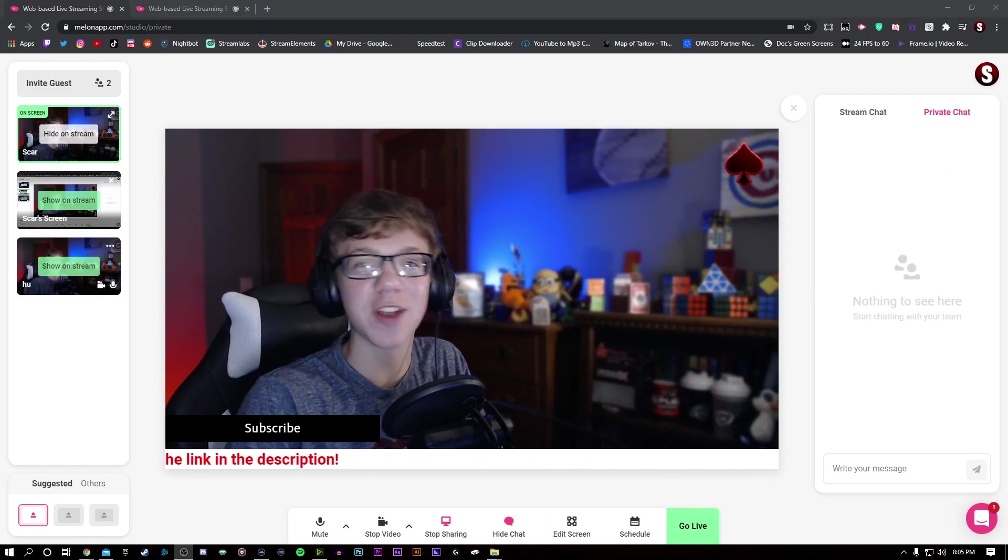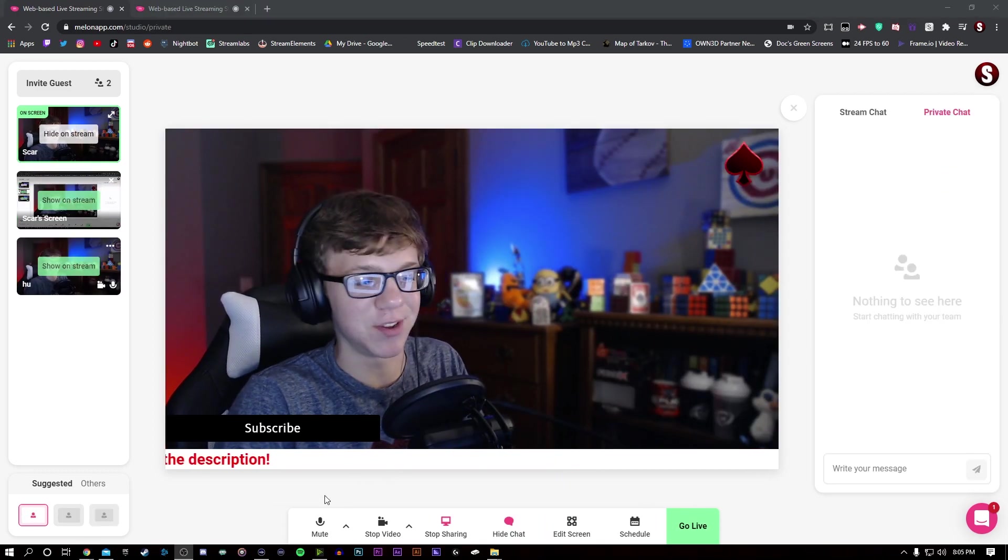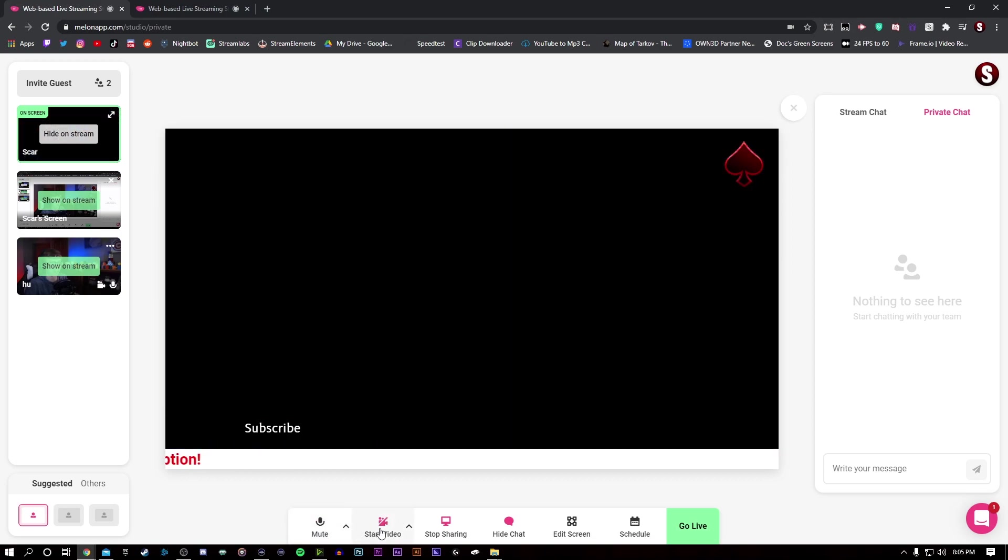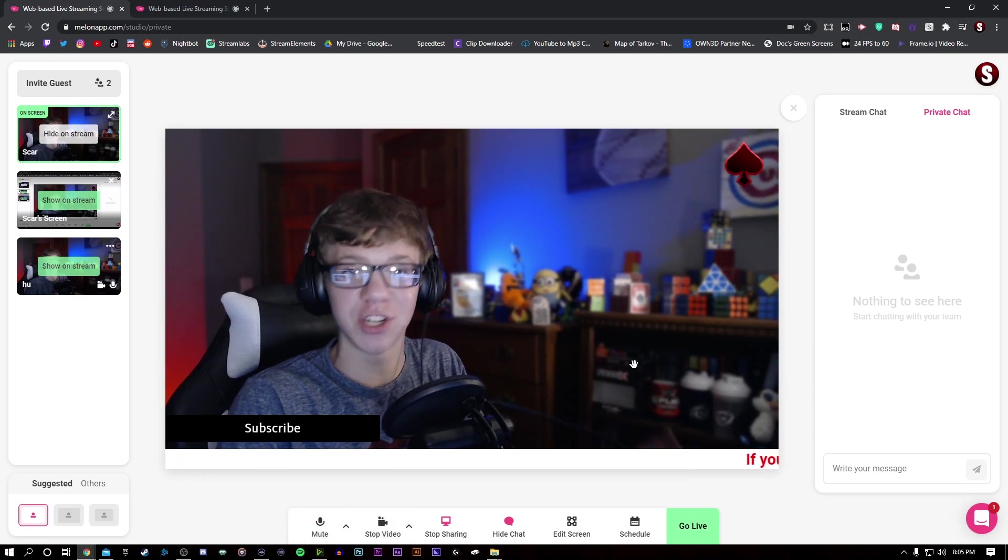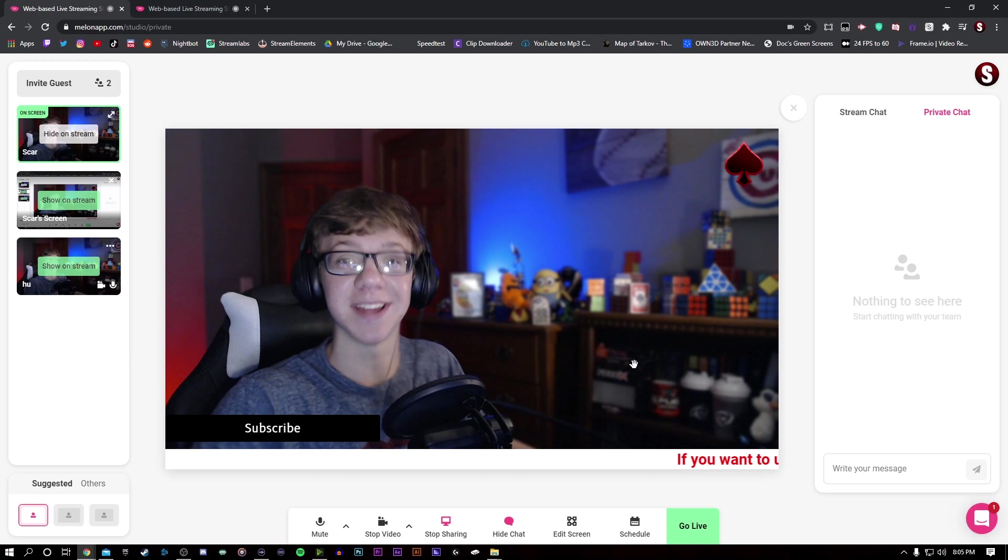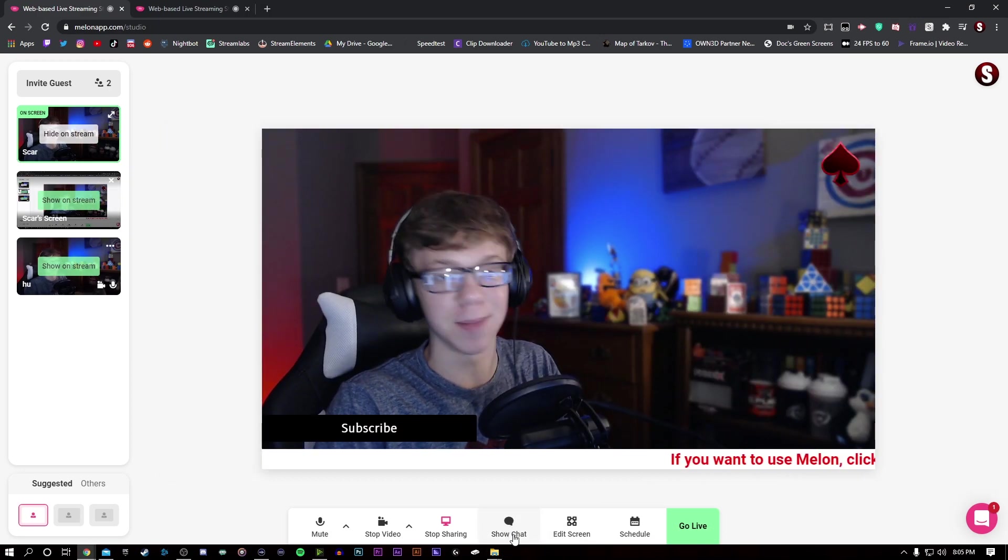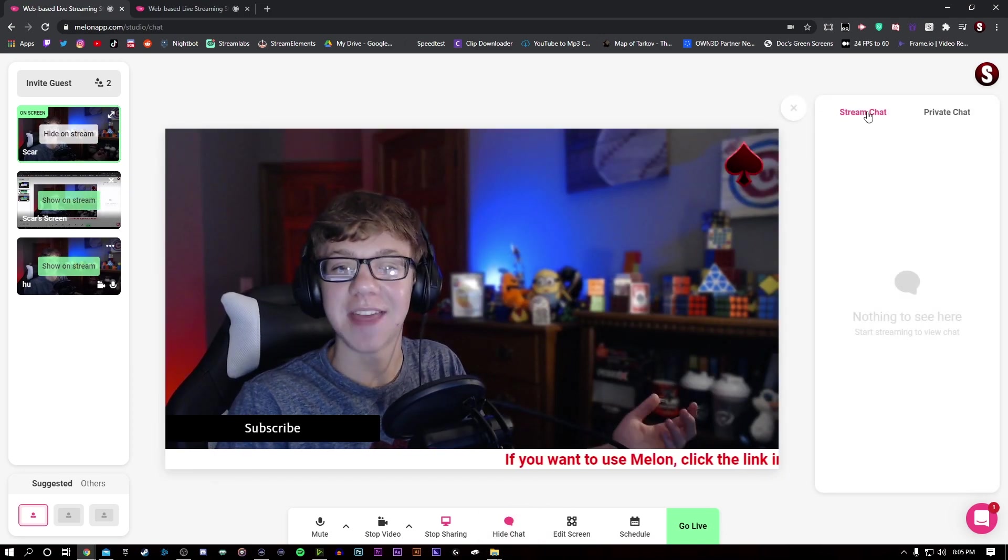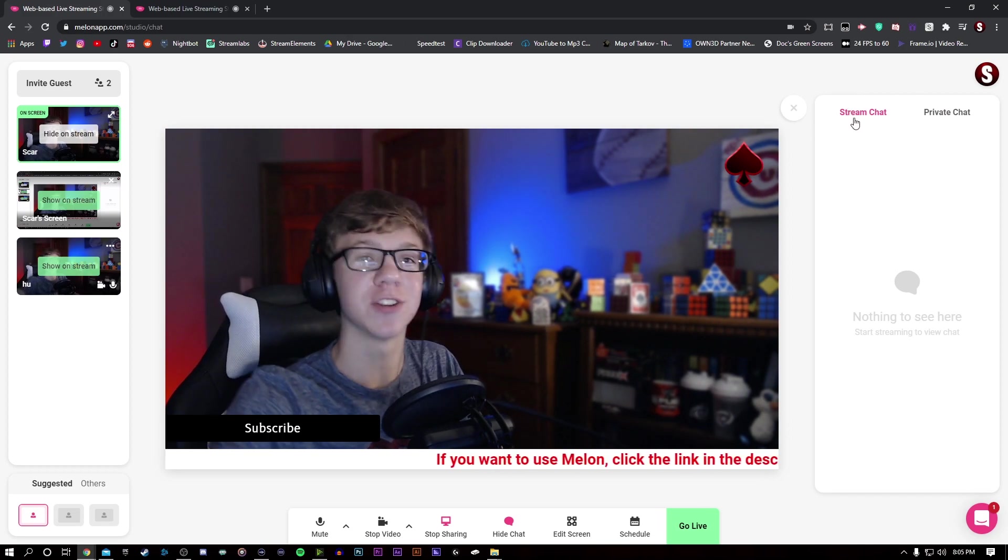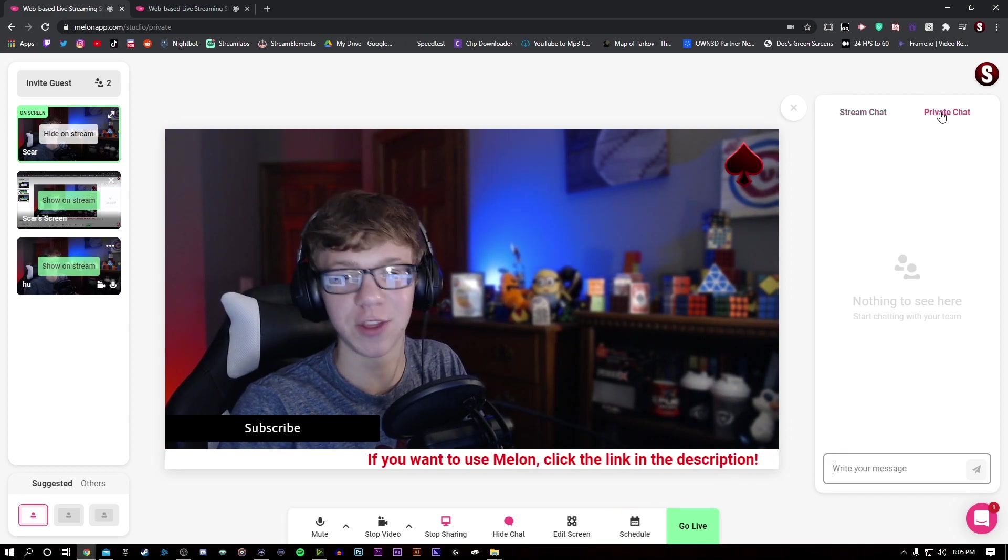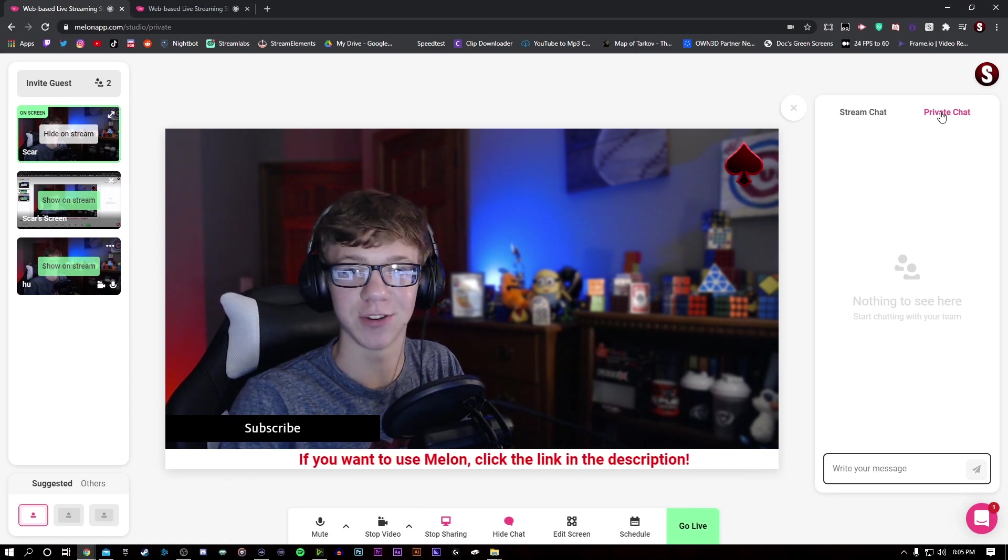If you ever need to mute your mic or turn off your webcam, this is like Zoom, and all you have to do is just tap the button down here. Now, in order to read chat, if you're streaming to an audience or soon to be one, all you have to do is click the button in the middle, press chat, and then go to your stream chat, which will be your stream, or your private chat with your guests that you've invited onto your stream.